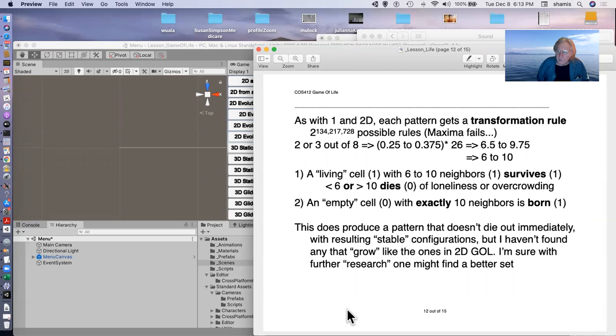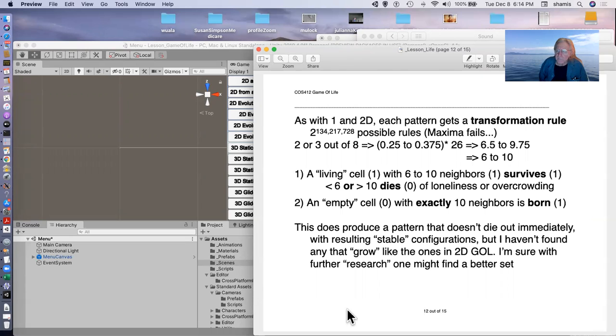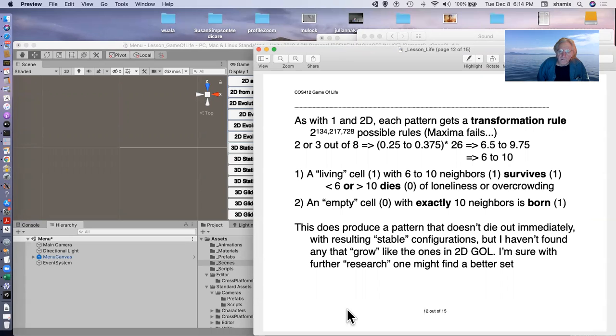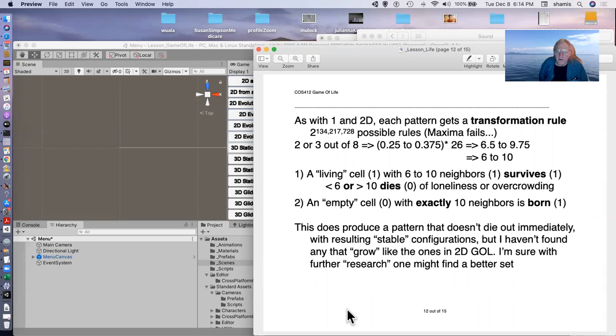Just for a guess, I noticed that with the 2D game of life, two or three out of eight survived. So scaling this up to the 27, it went six to 10. So my rule here was a living cell with six to 10 neighbors survives, otherwise it dies of loneliness or overcrowding, and an empty cell with exactly 10 neighbors was born.